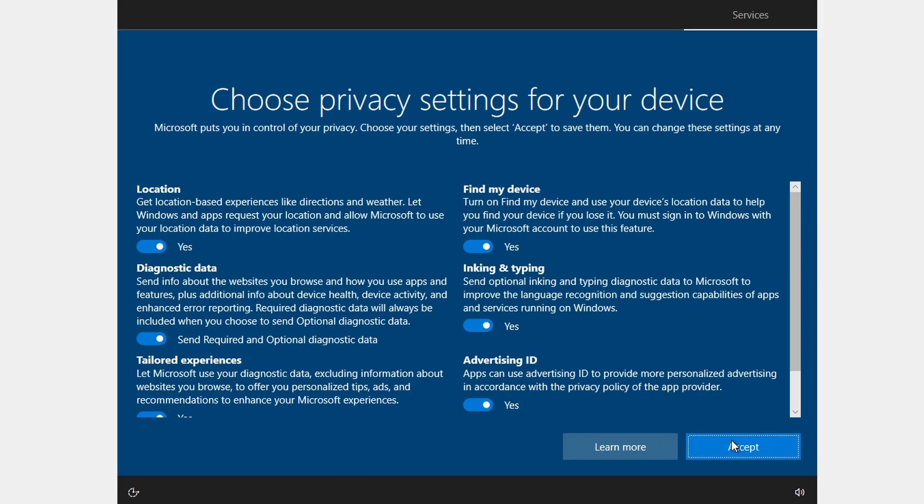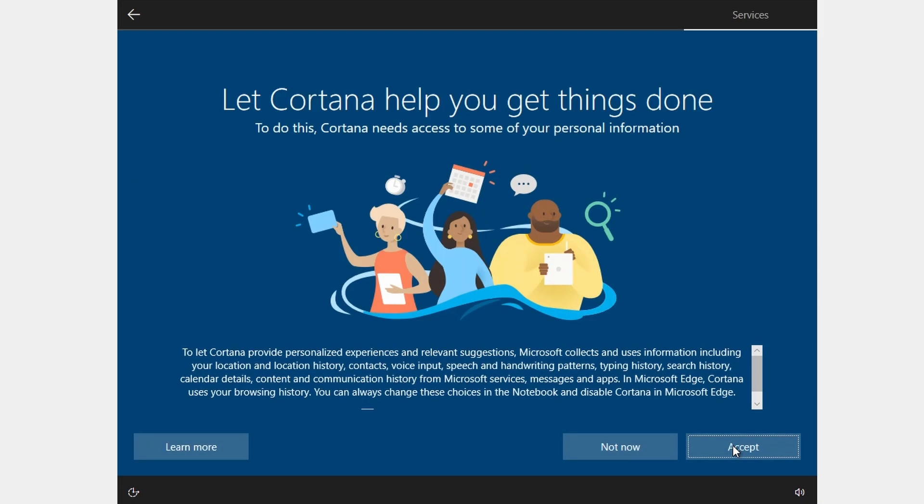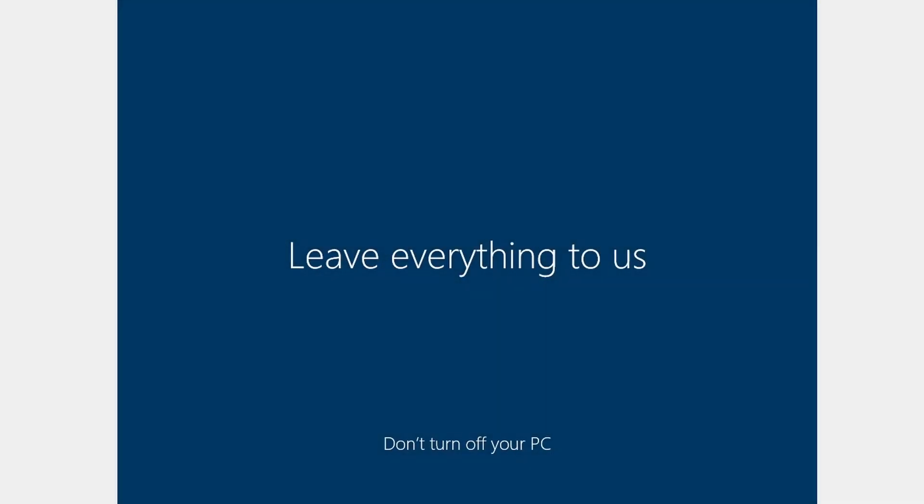After that, you will see the privacy settings for your device. Click to accept. I am going to accept the Cortana help option. Wait for the initial setup to finish.